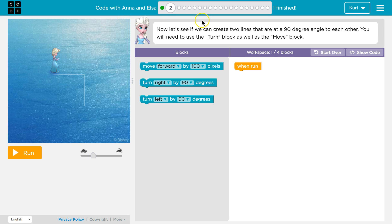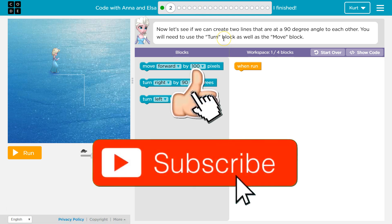Now let's see if we can create two lines that are at a 90 degree angle to each other. You need to use the turn block as well as the move block.